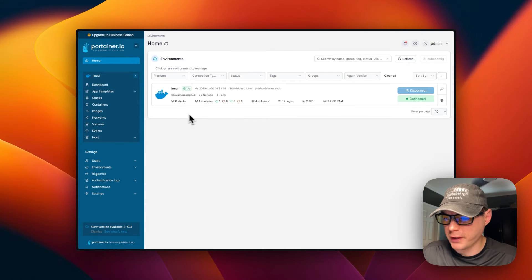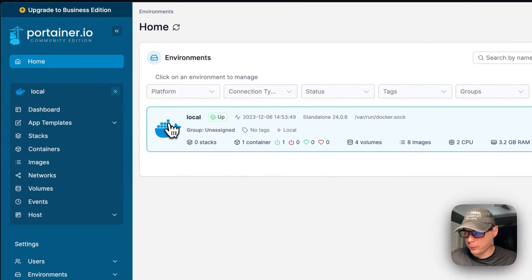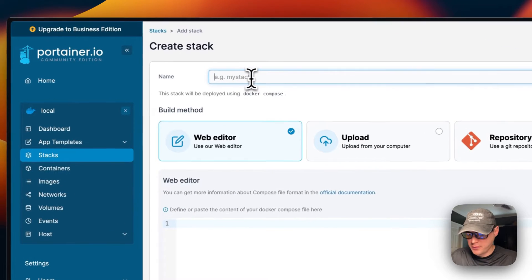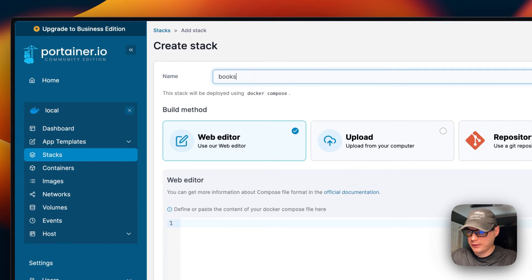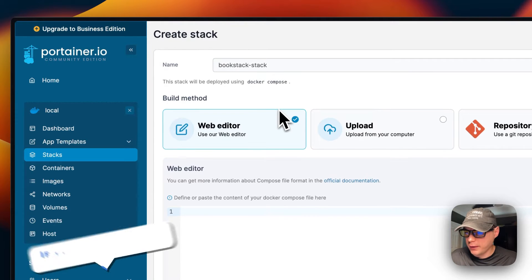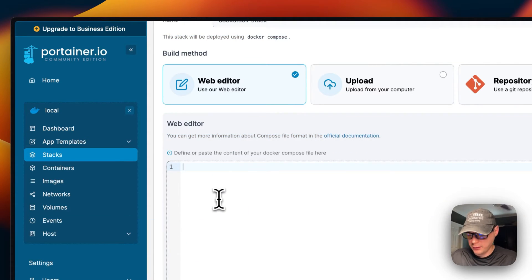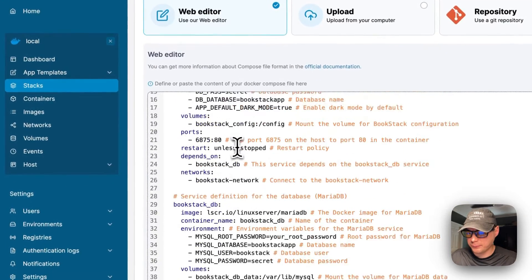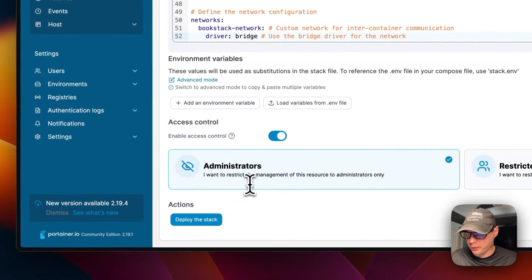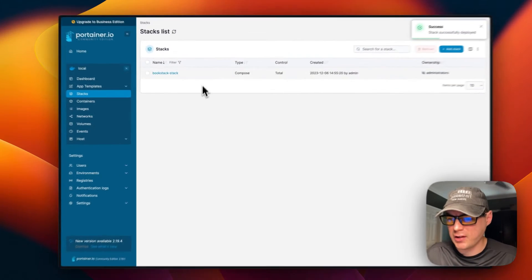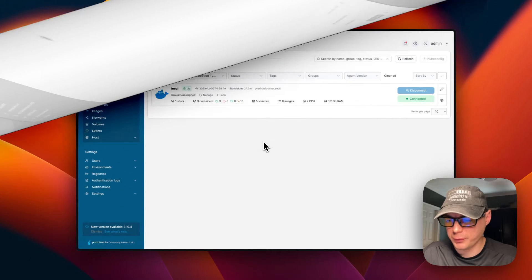Now I'm going to start on my Portainer instance. I'll go into Local, then Stacks, then Add Stack. I'll name the stack 'bookstack'. Portainer stacks use Docker Compose underneath. I'll go to the web editor and paste the compose file in. Now I'll deploy the stack.